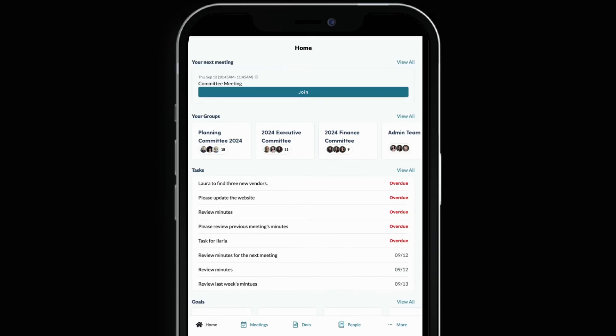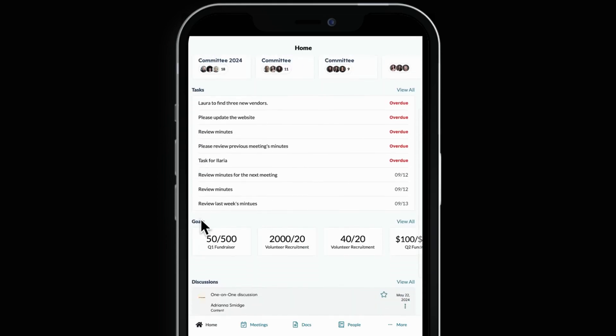After logging in, the home screen is your first stop. Here, you'll see your next meeting, groups you're involved in, tasks, goals and discussions. It's the perfect snapshot of everything happening and what you need to know for your board.